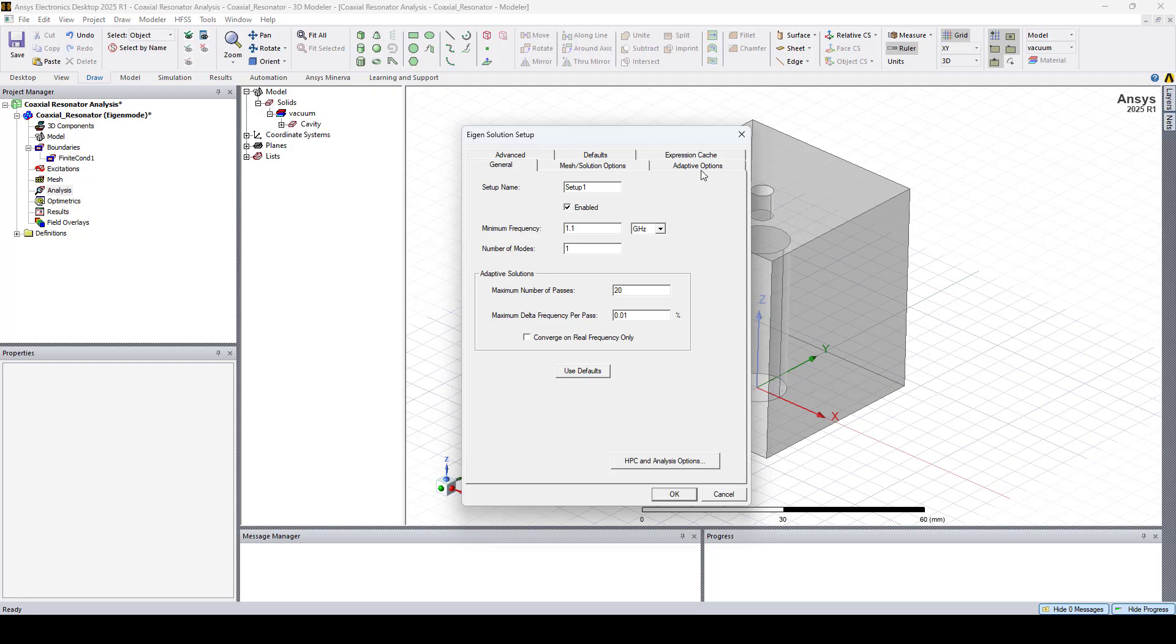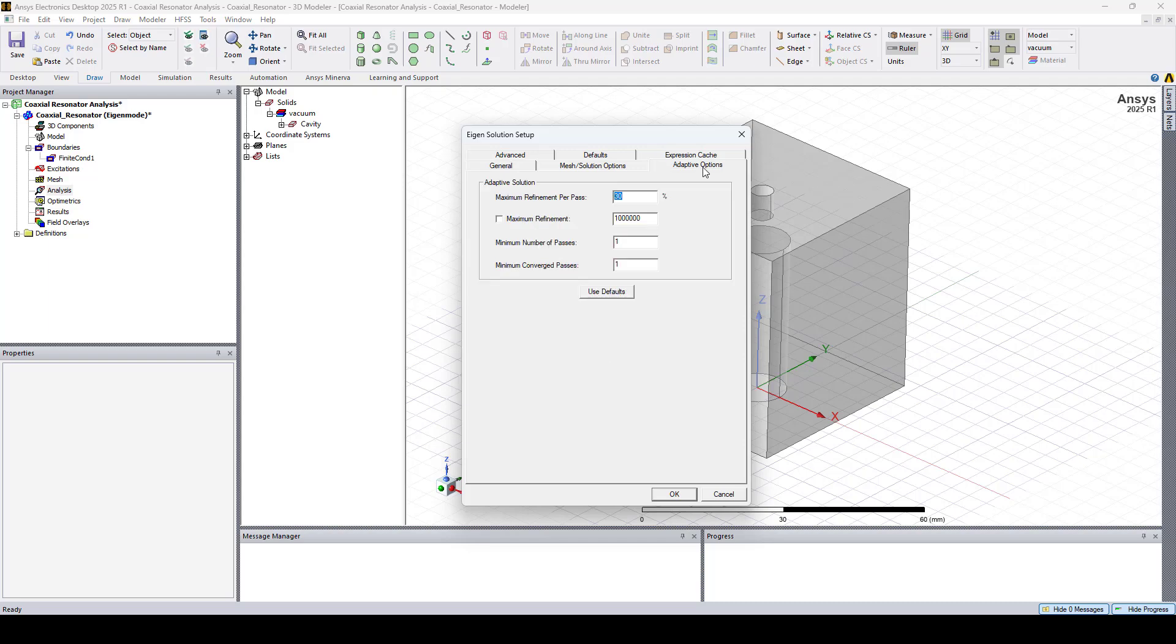And in the adaptive options tab, I'll change the minimum converged passes to 2.